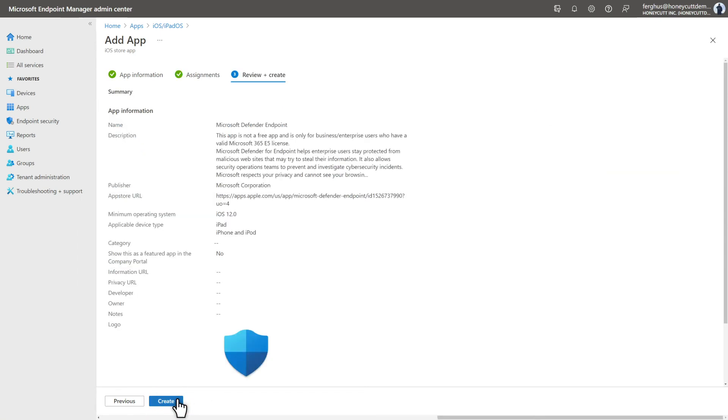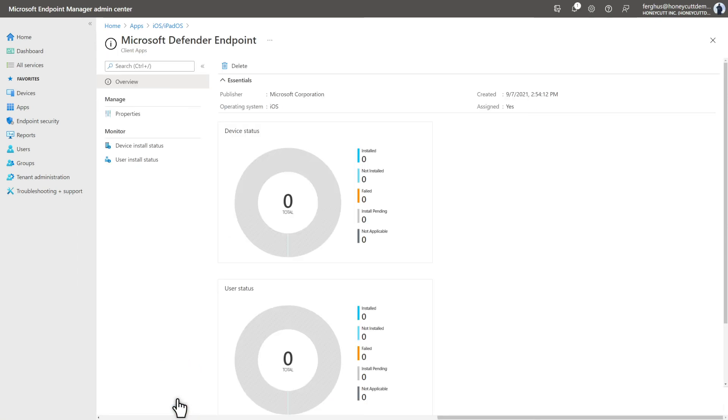Then, review the settings and select Create. What you see after that is a nice breakdown of the app's installation status. This information will fill out as the app deploys.